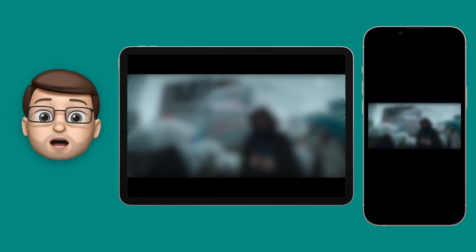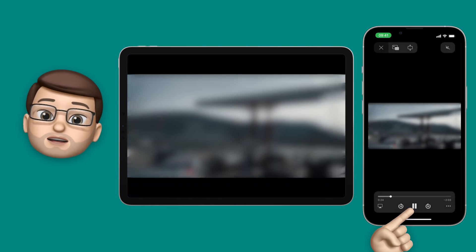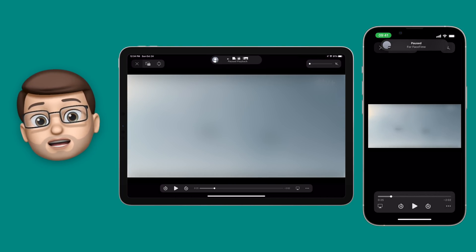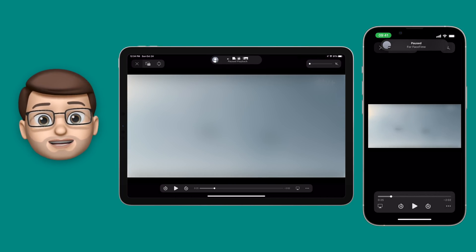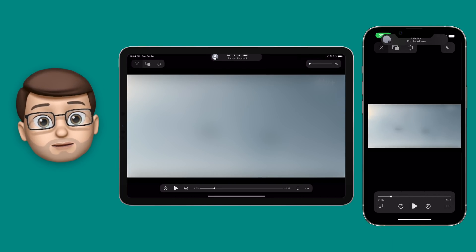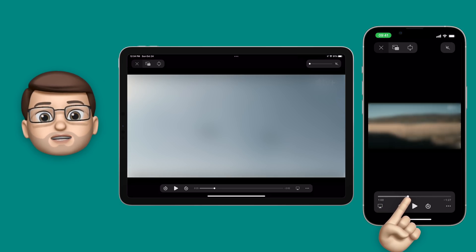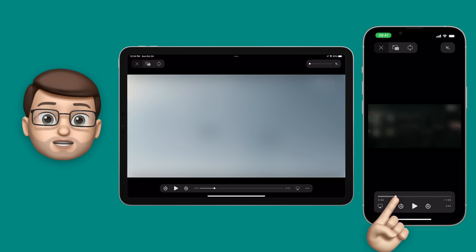Of course all parties can control the video as well. They can pause it if they need to go and get some more popcorn, or they can fast forward or rewind if they want to rewatch something, and when that happens everyone's devices will stay in sync through SharePlay.